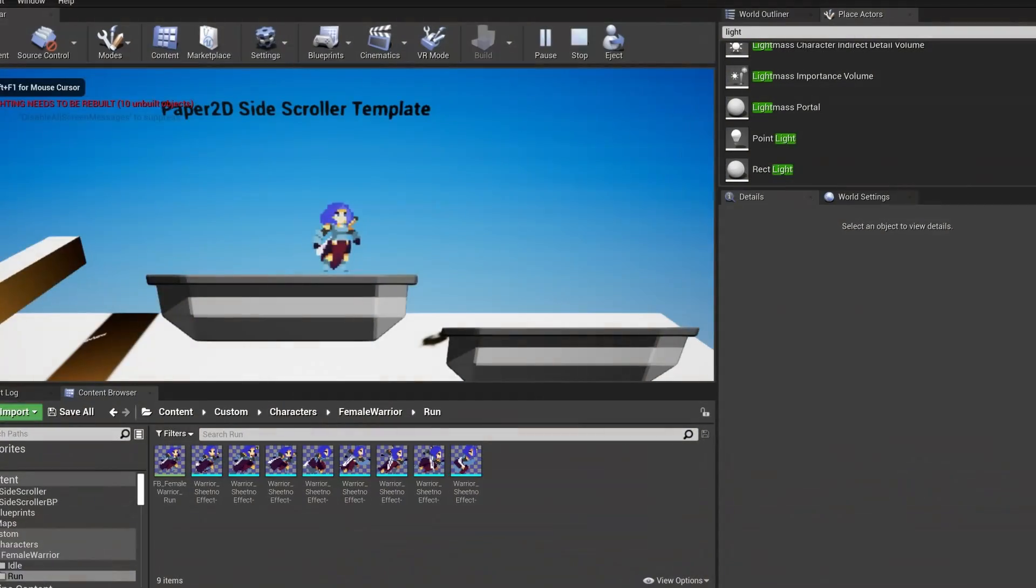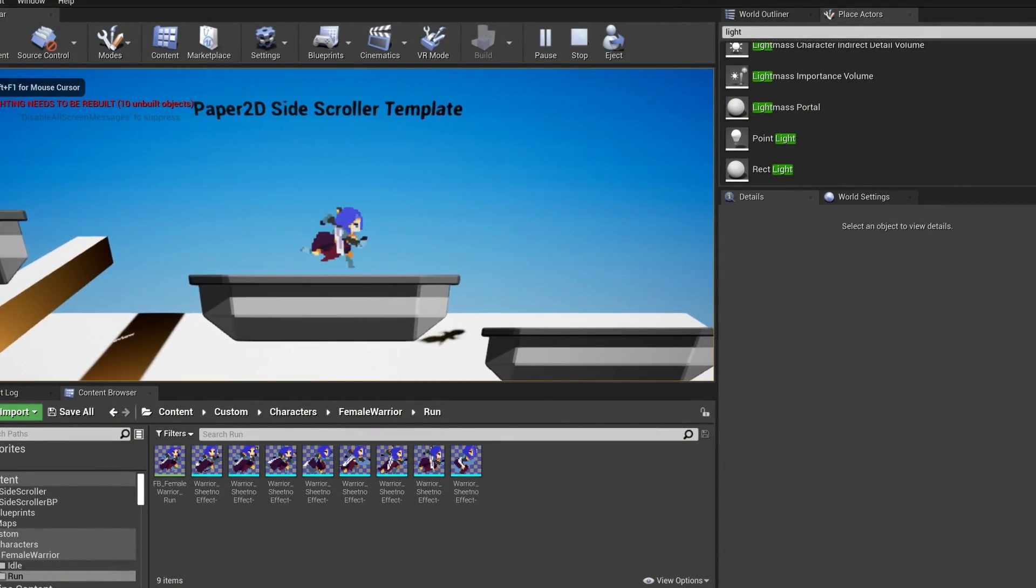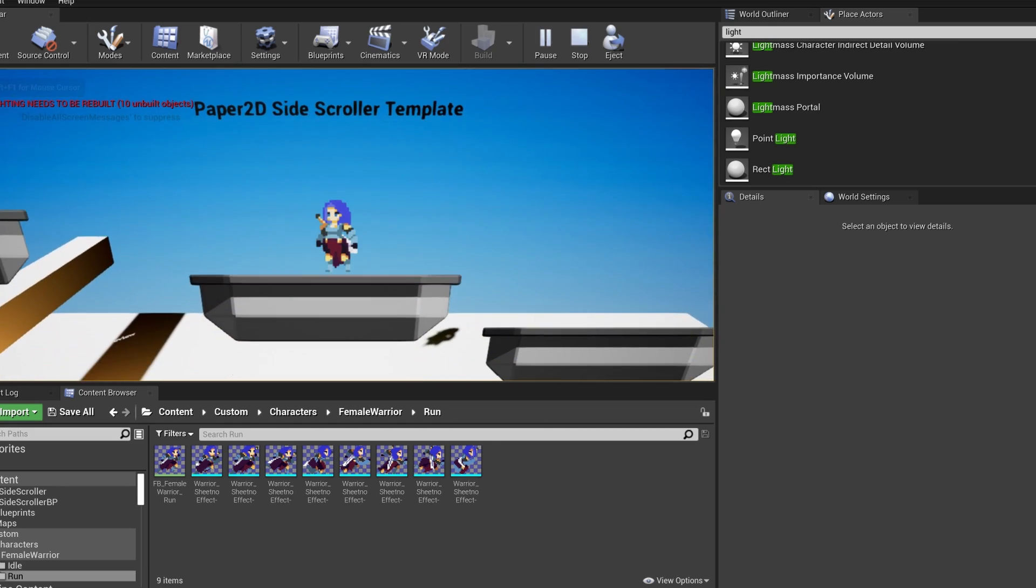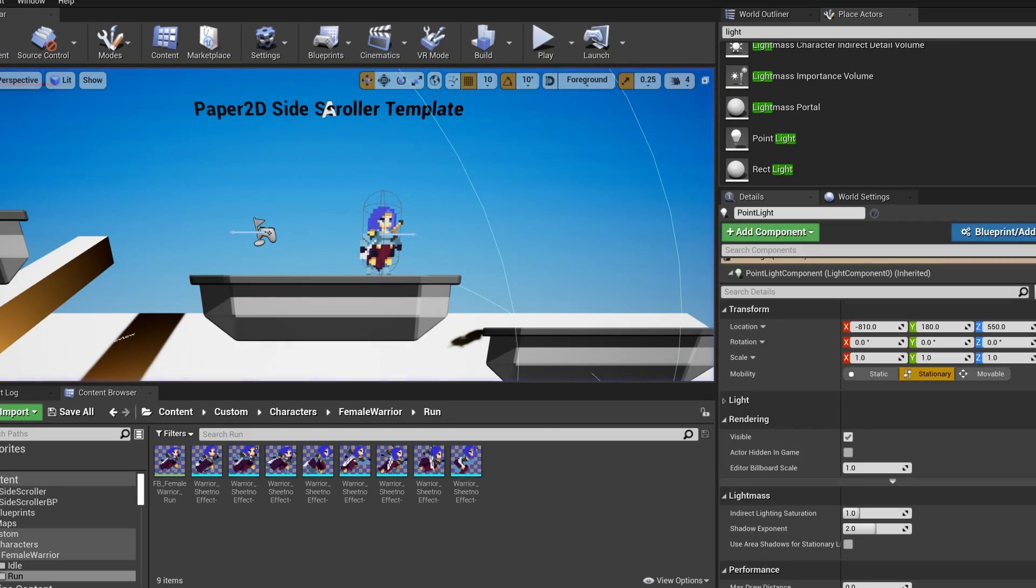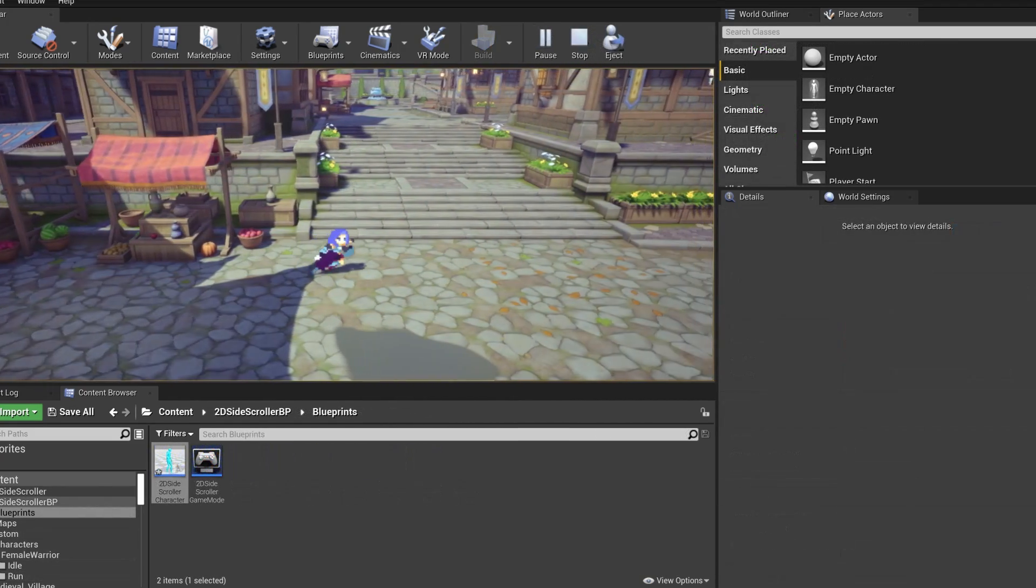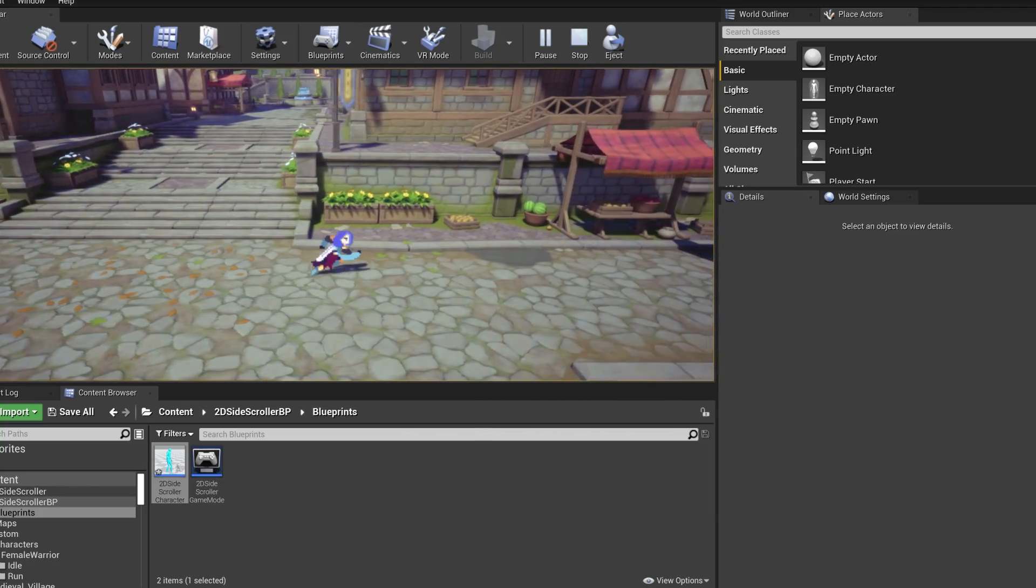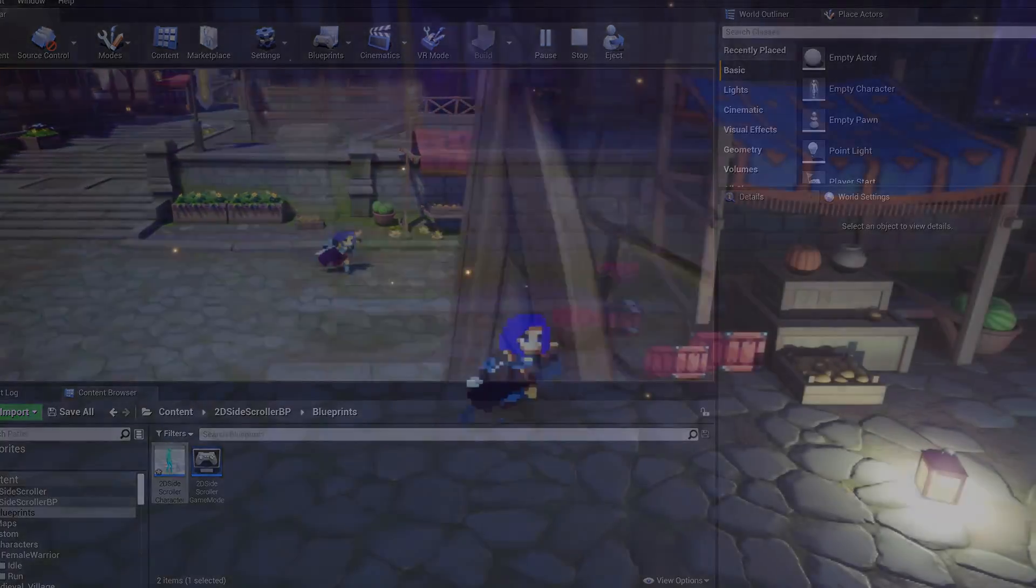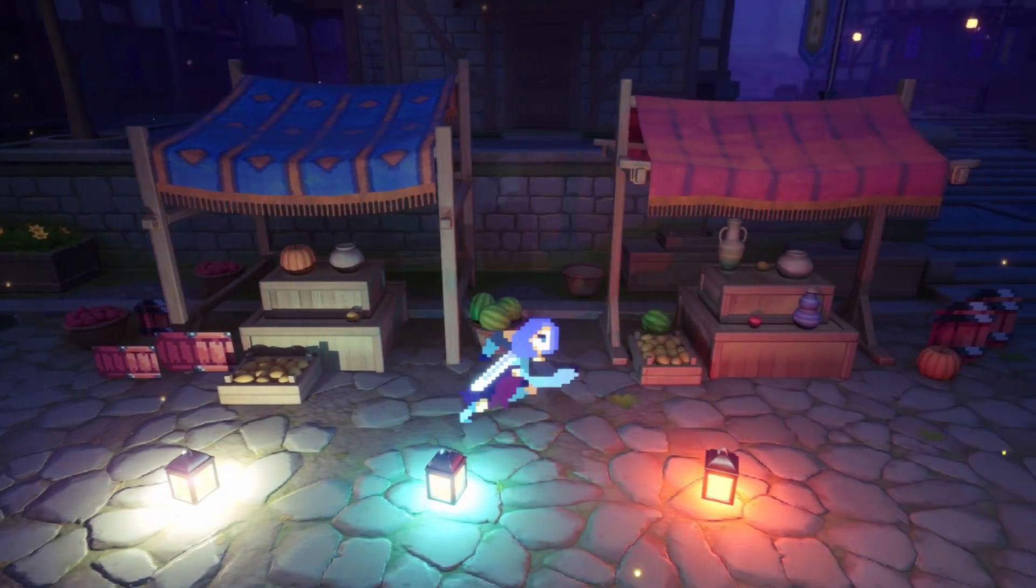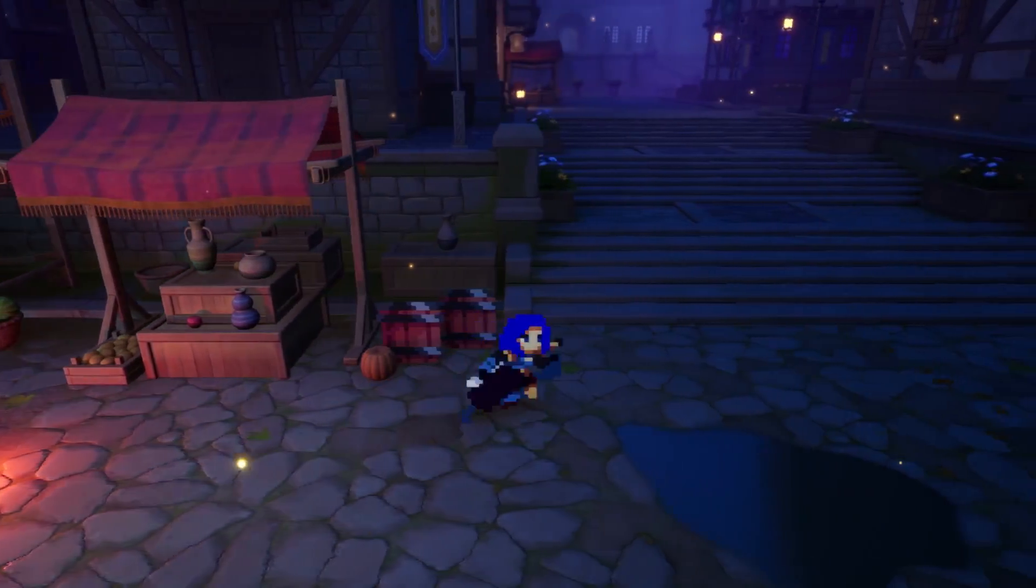So I started prototyping how 2D works in Unreal Engine. This is something I've been wanting to do for a long time, but I just never really got to it. And if you look stuff up online, everybody just tells you it's horrible, just don't do it, don't do it, just go back to Unity.